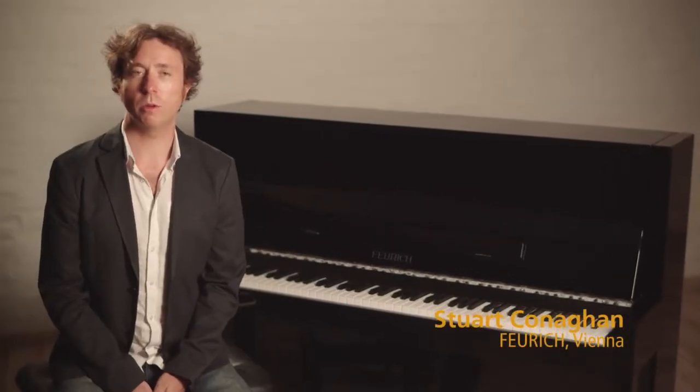The Feuerich Model 115 Premier is the most compact upright piano in the Feuerich range. It also combines many of the features found in our larger and more expensive upright pianos.